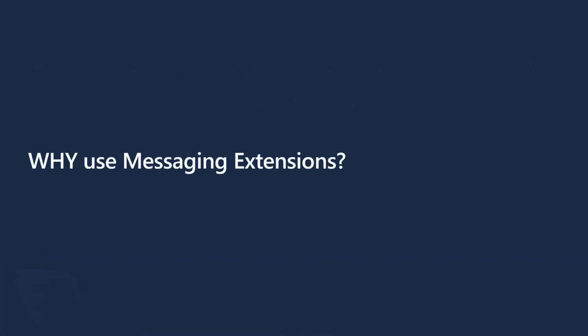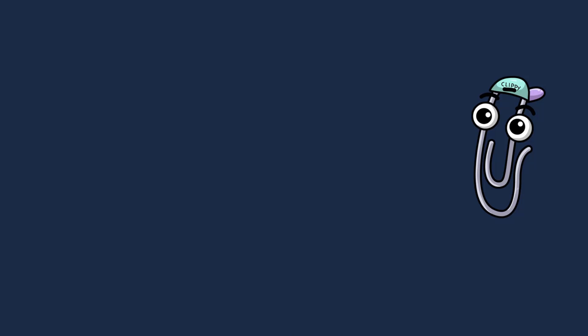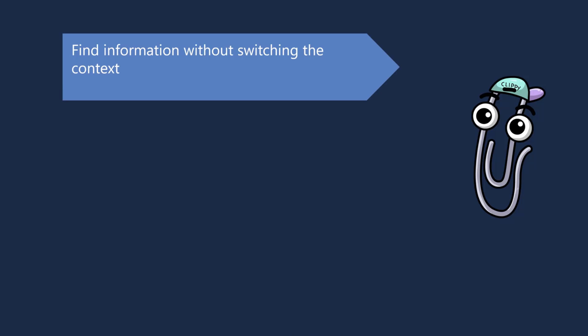Let's jump in and see why we're using messaging extension. This is probably the first question you should ask when you're building something for Teams. There are three decision points that will make you create a messaging extension for your clients or applications. The first one is finding the right information without switching the context. You might be in a conversation within your team and talking about things. You probably have to move away from your conversation to another system. Maybe there's an HR system or a medical institution having a conversational chat between their peers and you want to find some information about your patients.